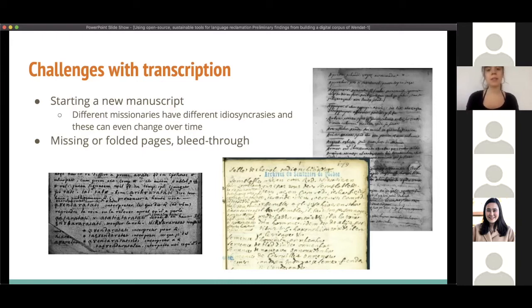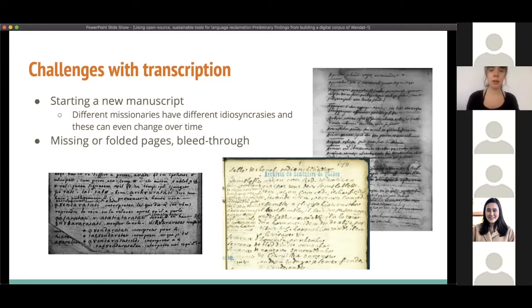Finally, when conducting cross-manuscript research of Wendat forms, manuscripts will either have the same French translation, a similar translation, or a completely different translation. For all these reasons, having a universal house style of transcription is very difficult, and it is challenging to standardize transcription across manuscripts.